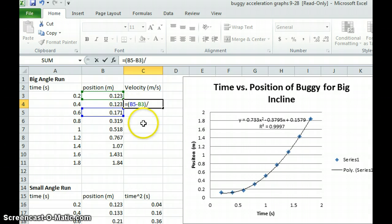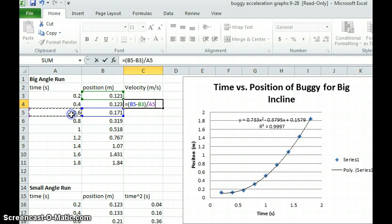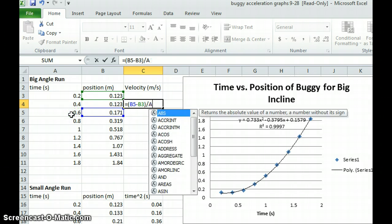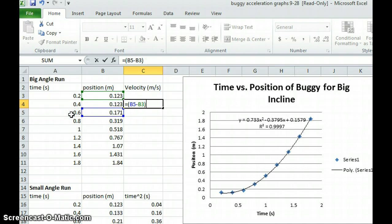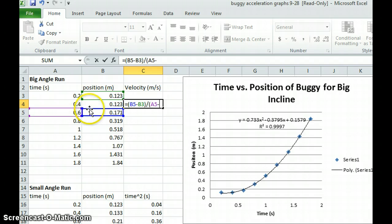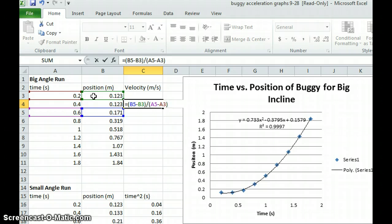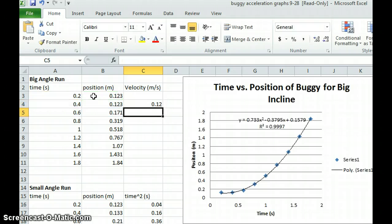And then I'm going to divide by the change in time, which will be the 0.6. Now, of course, I have forgotten to put in my parentheses to make sure that Excel knows the order of operations. So I'll find my change in time.